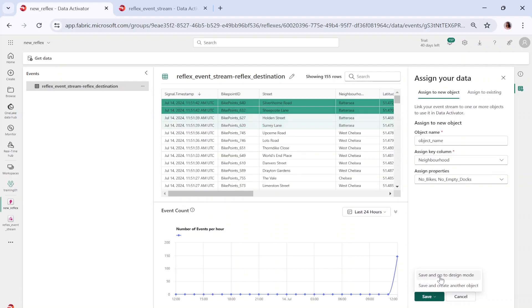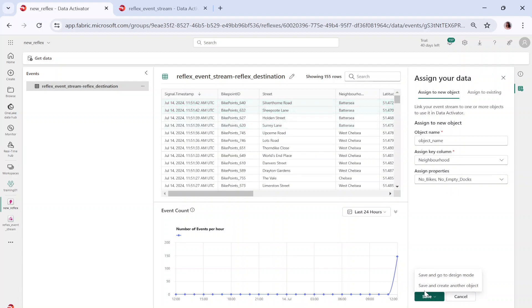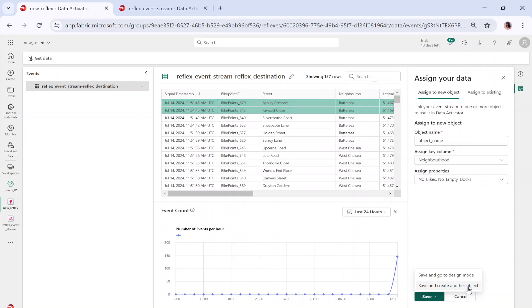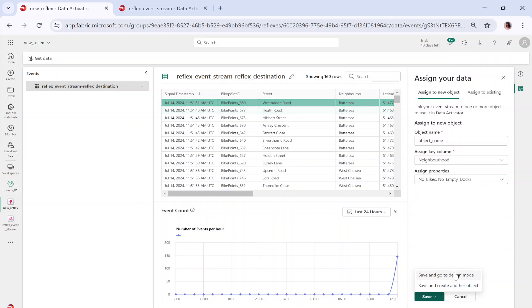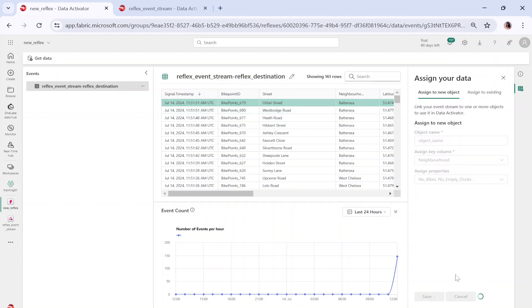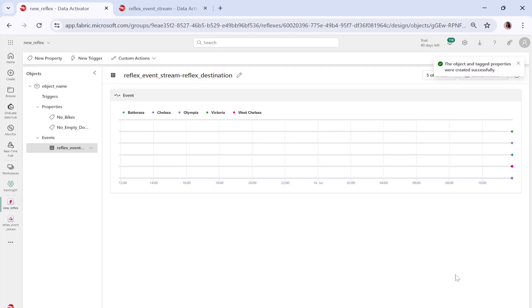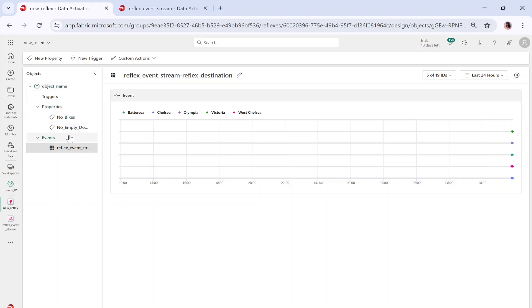Basically, this is assigning it to an object which will specifically monitor the data based on the neighborhood column — checking no bikes and no empty docks values. If I click on save and go to design mode, we will be taken to the design mode. So far, we have created a reflex and assigned it to an object. Now you can see the object created with properties no bike and no empty dogs.